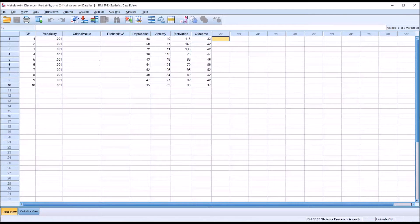Hello, this is Dr. Grande. Welcome to my video on Understanding Mahalanobis Distance using SPSS. In counseling research, we use Mahalanobis distances to detect multivariate outliers.